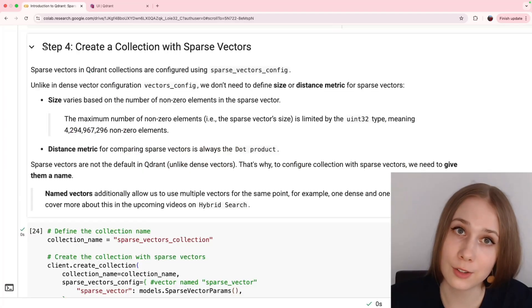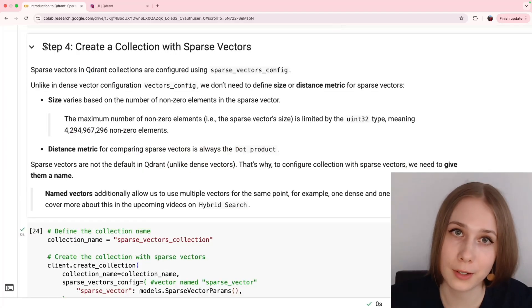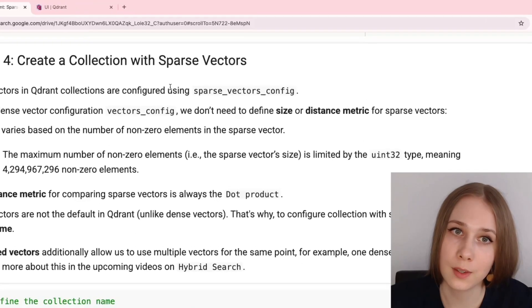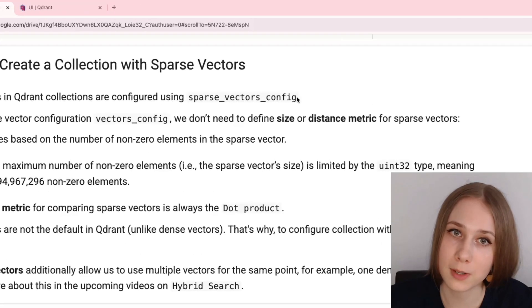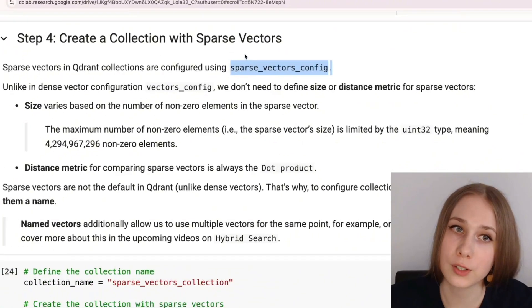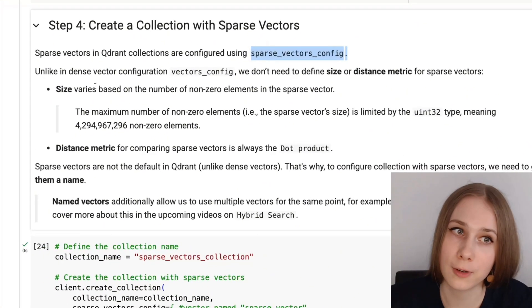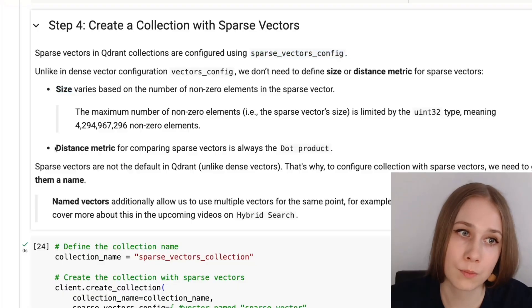Sparse vectors are configured a little bit differently in Qdrant than dense vectors. Here we're using sparse vectors config, which doesn't require defining either size or distance metric.